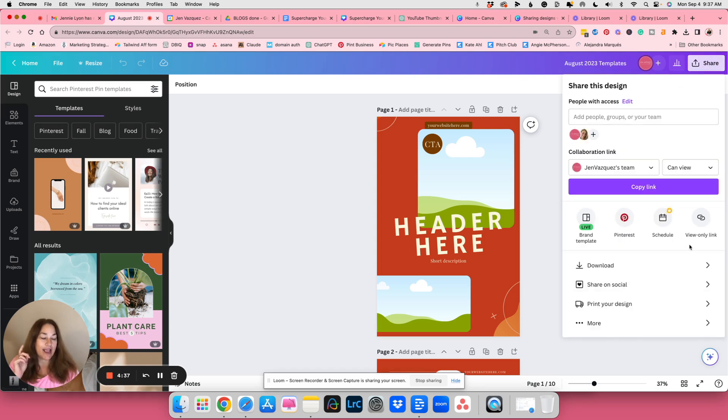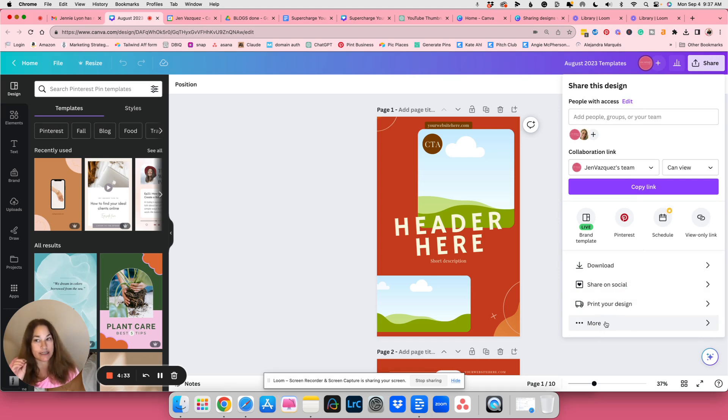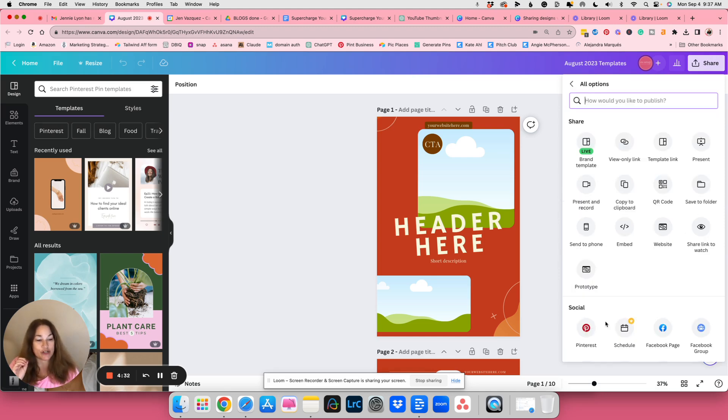You're going to go ahead and click on more down here at the bottom. Now I believe you do need to have a pro membership for this. And then over here, it says template link and you click on it and it shares.